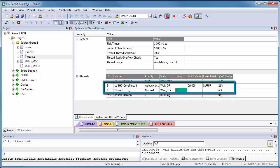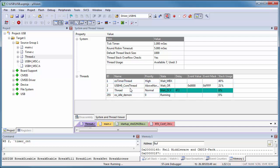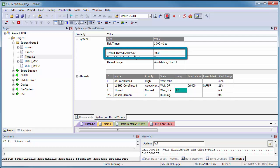And the function USBH0_Core_Thread is running the USB host stack. Under system, you can also see the stack adjustment, which is now 1000 bytes default stack.